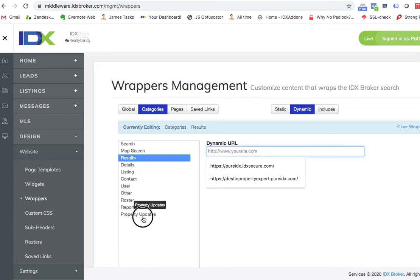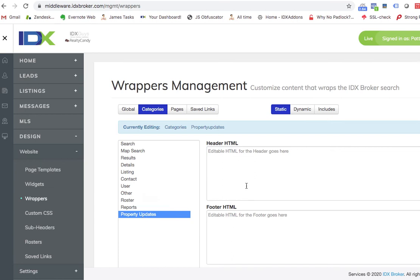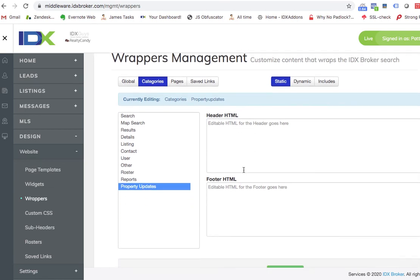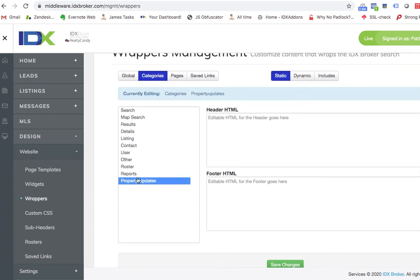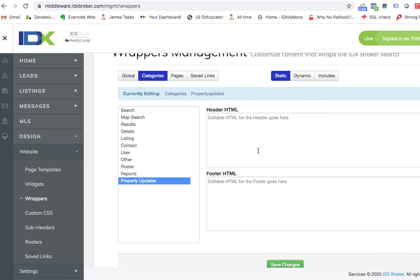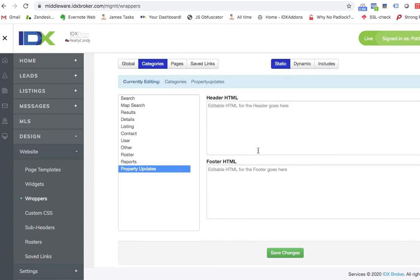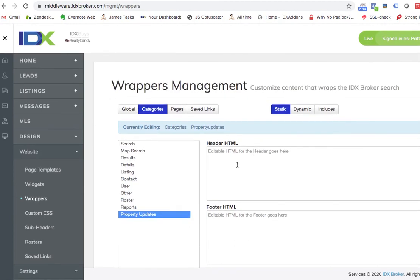We actually saw a client, we're looking through a few clients that they have something on the property updates. They actually have some custom code that we did there that's static on the property updates. So that means when they send out the emails to their clients, it has this branded look for them and stuff like that. So that's also an option there.